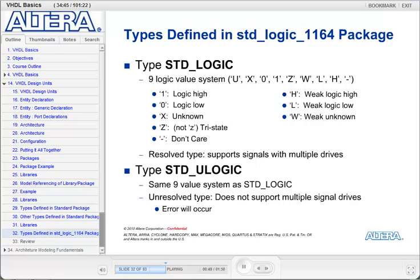The way standard logic works is that if you have a signal that has multiple drivers, the standard logic value system is always a resolved type. For example, if one driver is driving a 1 and another is driving a Z for tri-state, then the result value of that signal would be a 1. If one driver is driving a 1 and another is driving a 0, then the result value of that bus would be X for unknown. The 1164 package also defines a data type called standard U logic, which uses the same nine values as standard logic but does not support multiple drivers — if two drivers try to drive two different values on the same signal, an error will occur.